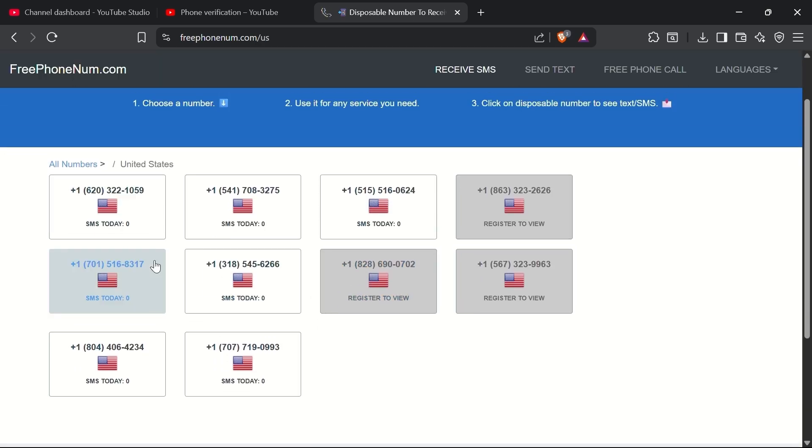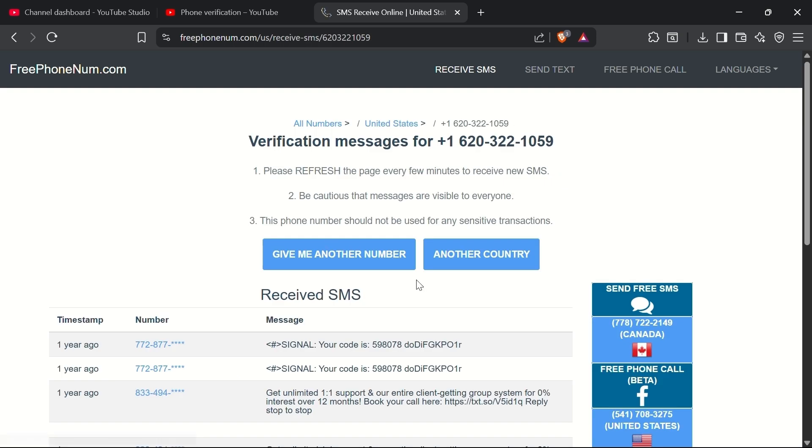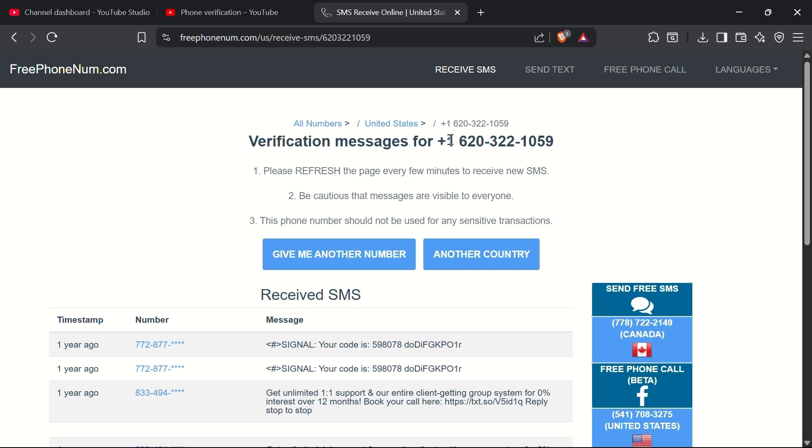Once you're on the site, pick any number from the US or Canada. For example, let's say we select one of the US numbers. Click on the number, and it will open a new page where incoming messages will be displayed.